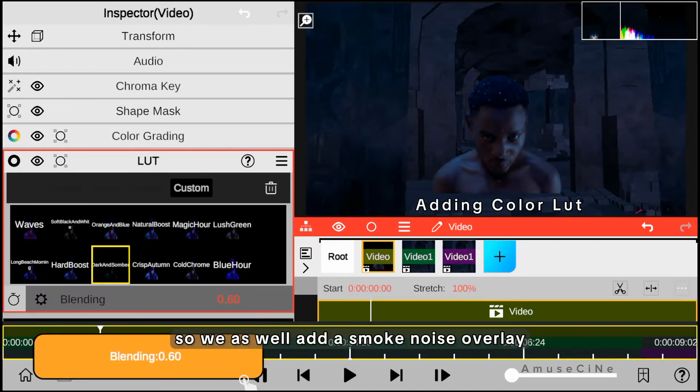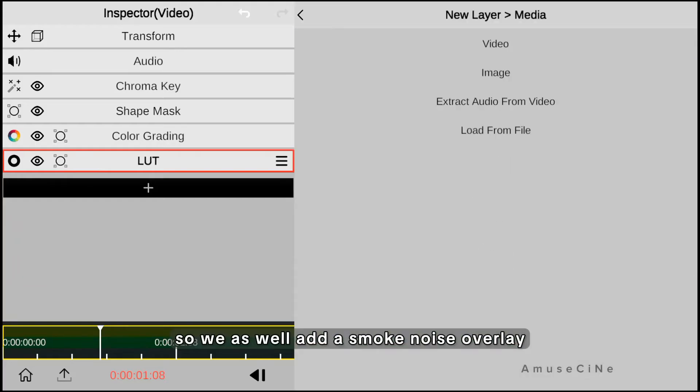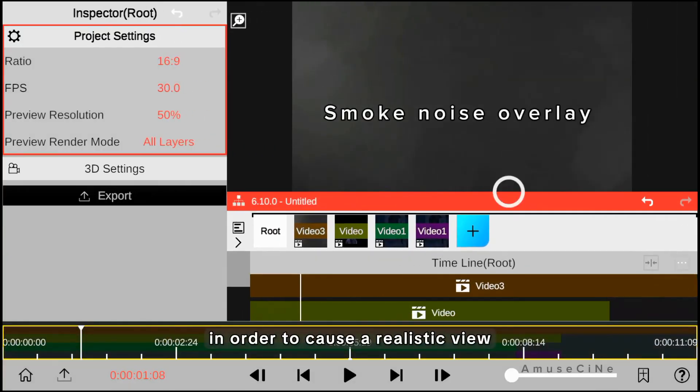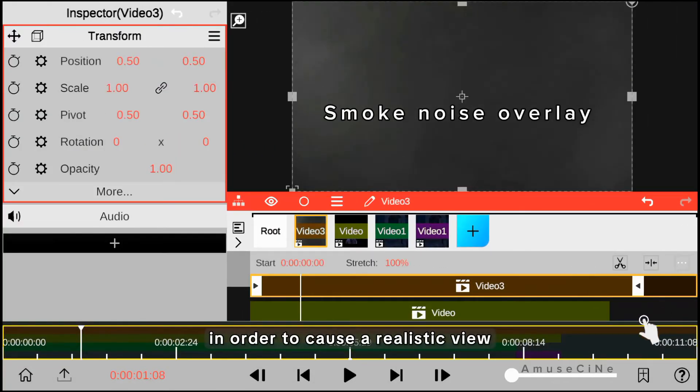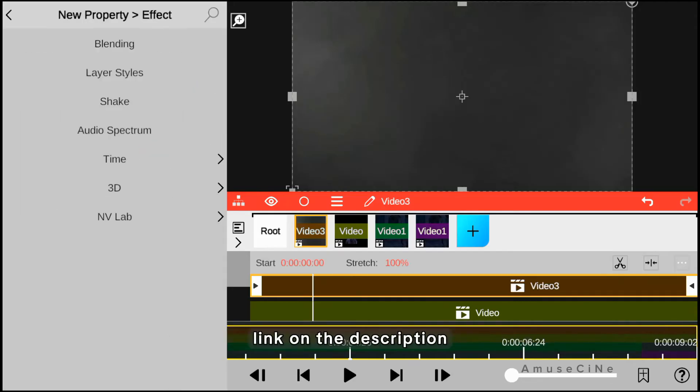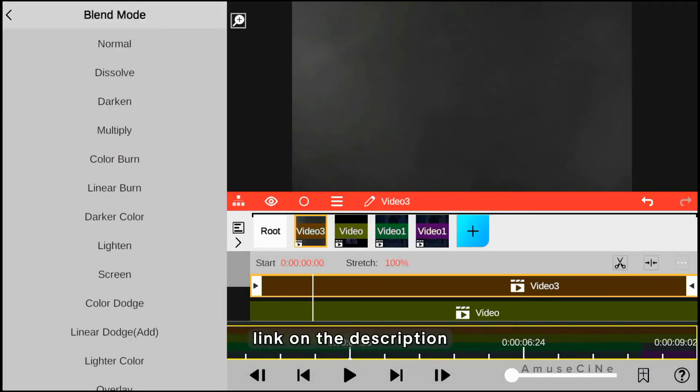We also add a smoke noise overlay in order to create a realistic view, which you can find the download link for in the description.